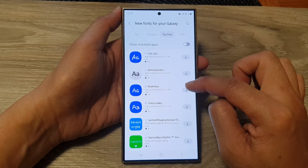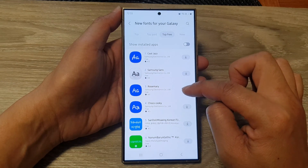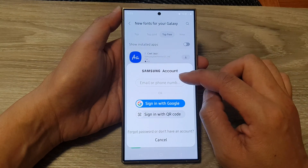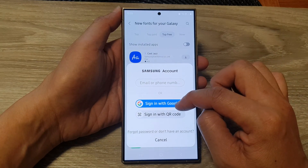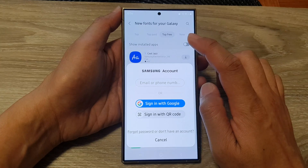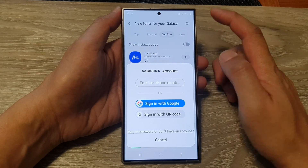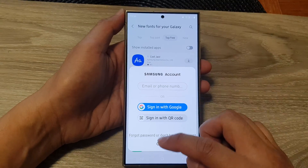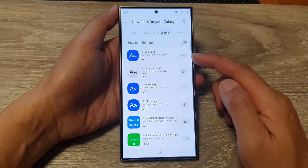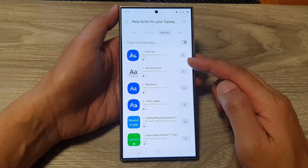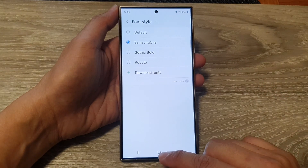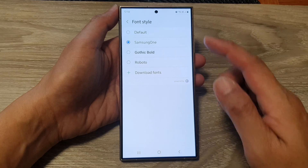Here you can choose fonts like Rosemary or Samsung Sans. You'll need to sign in before you can download a font from the Galaxy Store. I'm going to cancel for now, but if you want, you can go ahead and download a font. And that's it — that is how you can change the font style on the Samsung Galaxy S24 series.